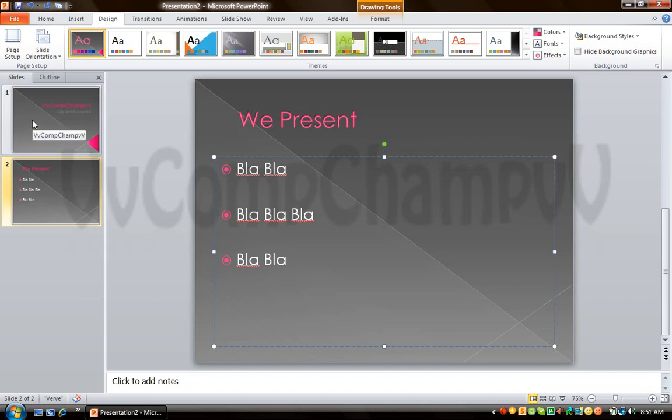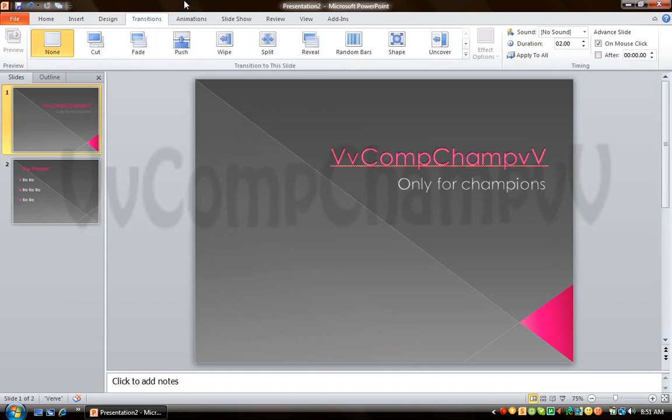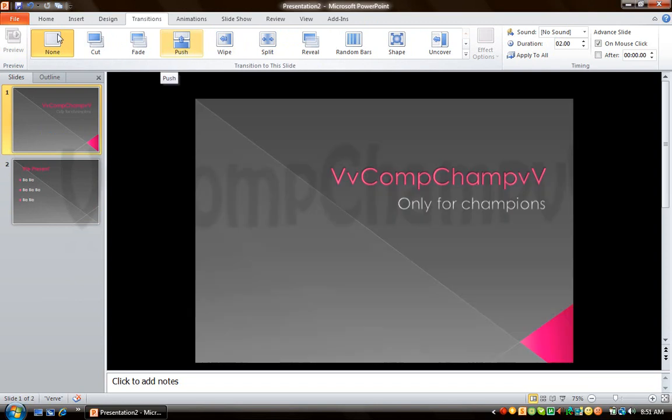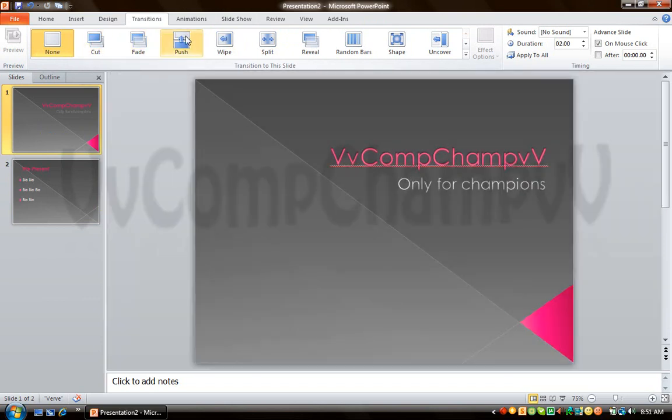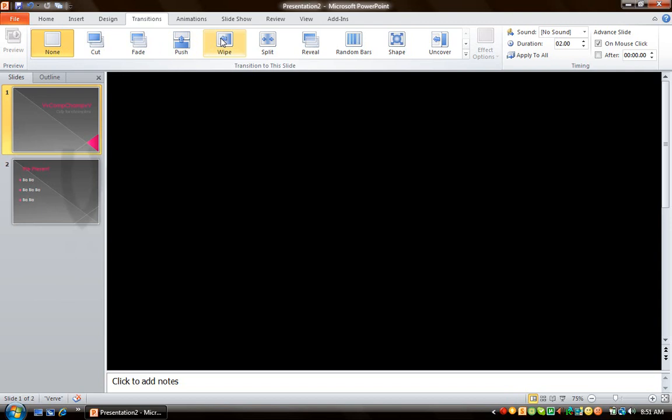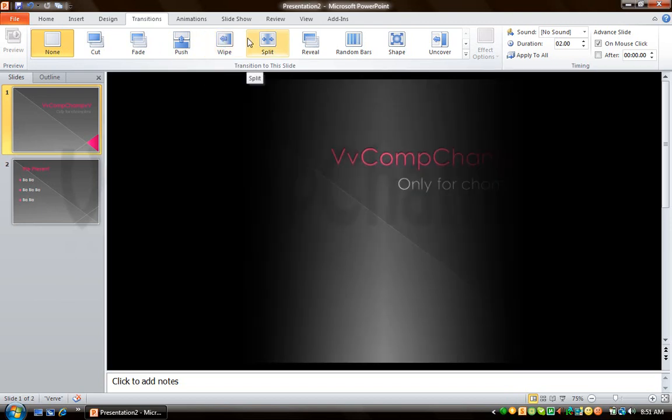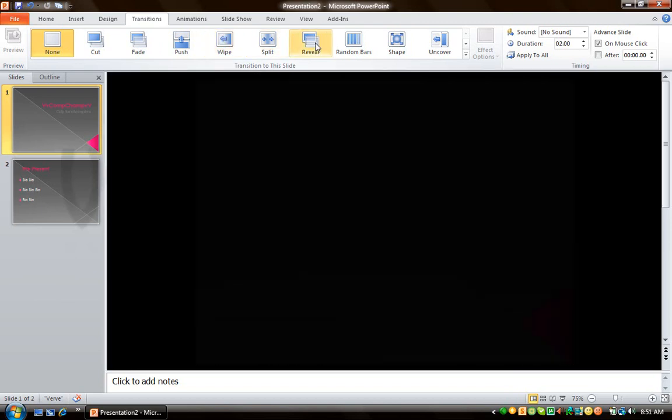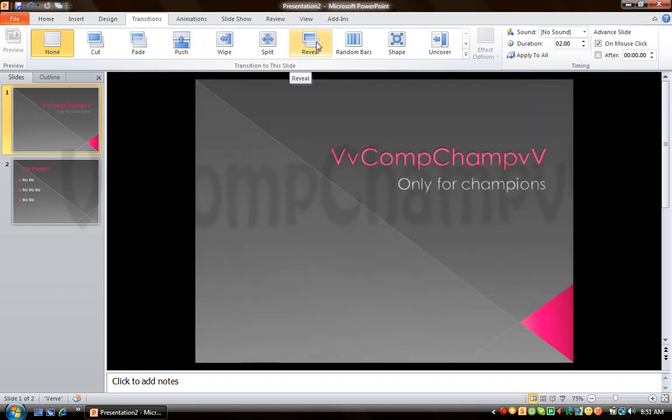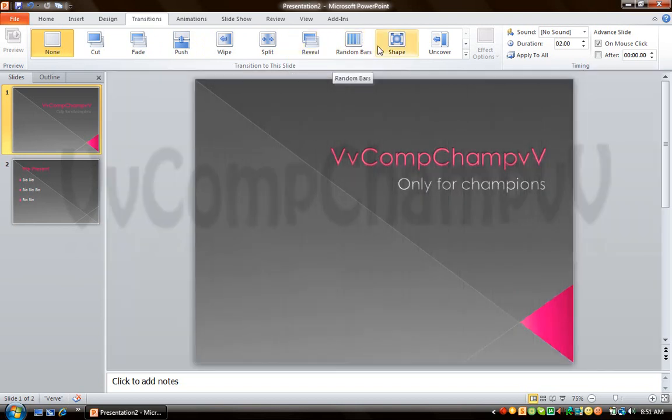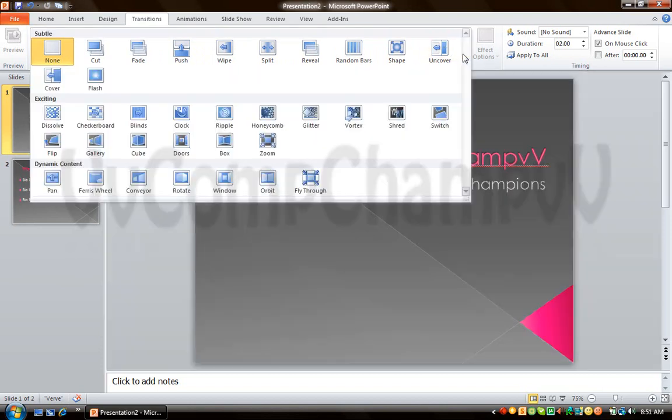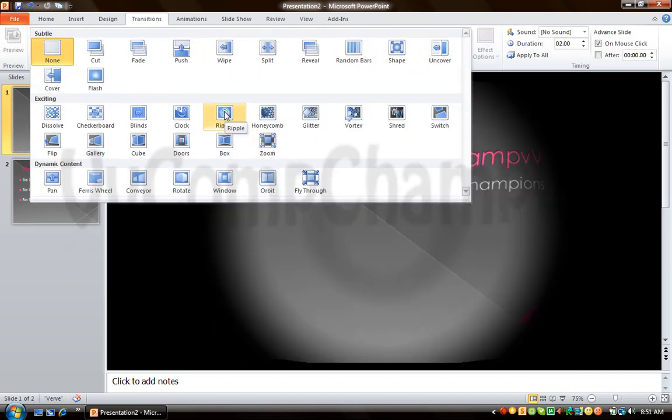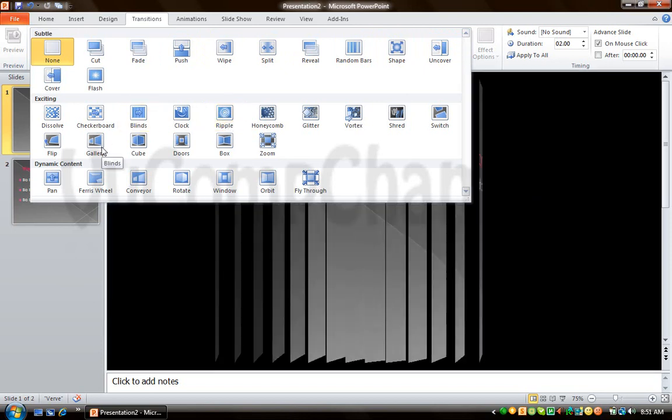So there you are. Now how to add transitions to it? Go to the Transitions tab and choose which transition you want. You can add Cut, Fade, Push, Wipe, Split, Reveal, Random Bars, Shape, Uncover and there are many more like this. If you want to see all, check the gallery.